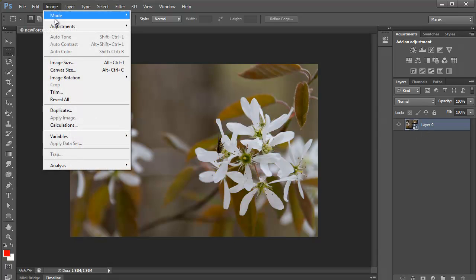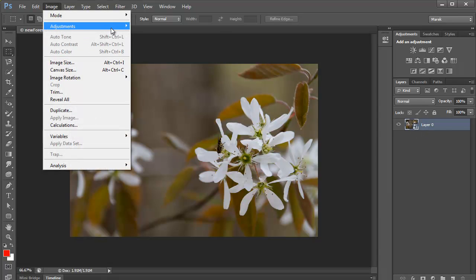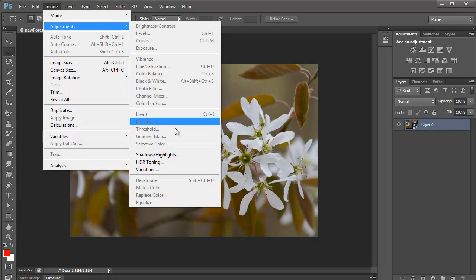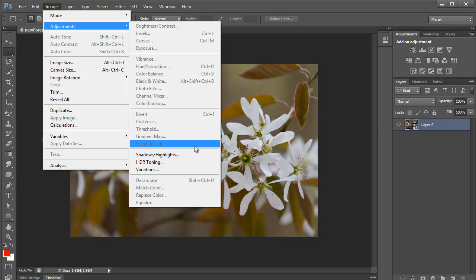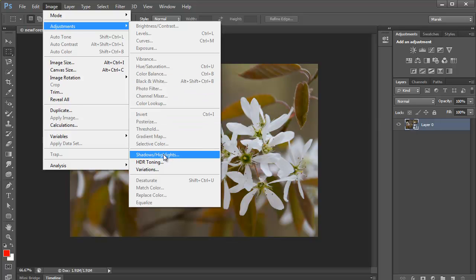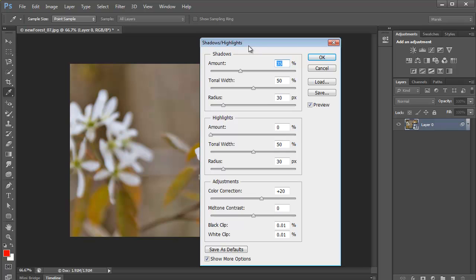And now we'll go to Image, Adjustments. All the adjustments are grayed out because it's a smart object. But, shadows and highlights is available here. So click shadows and highlights.